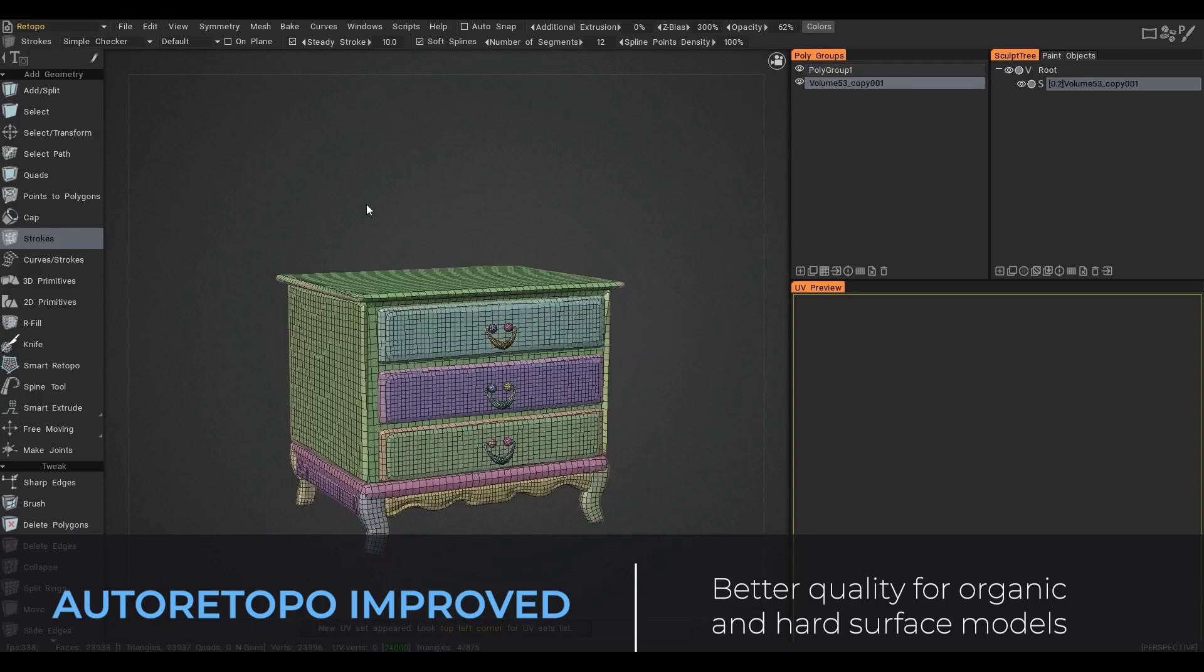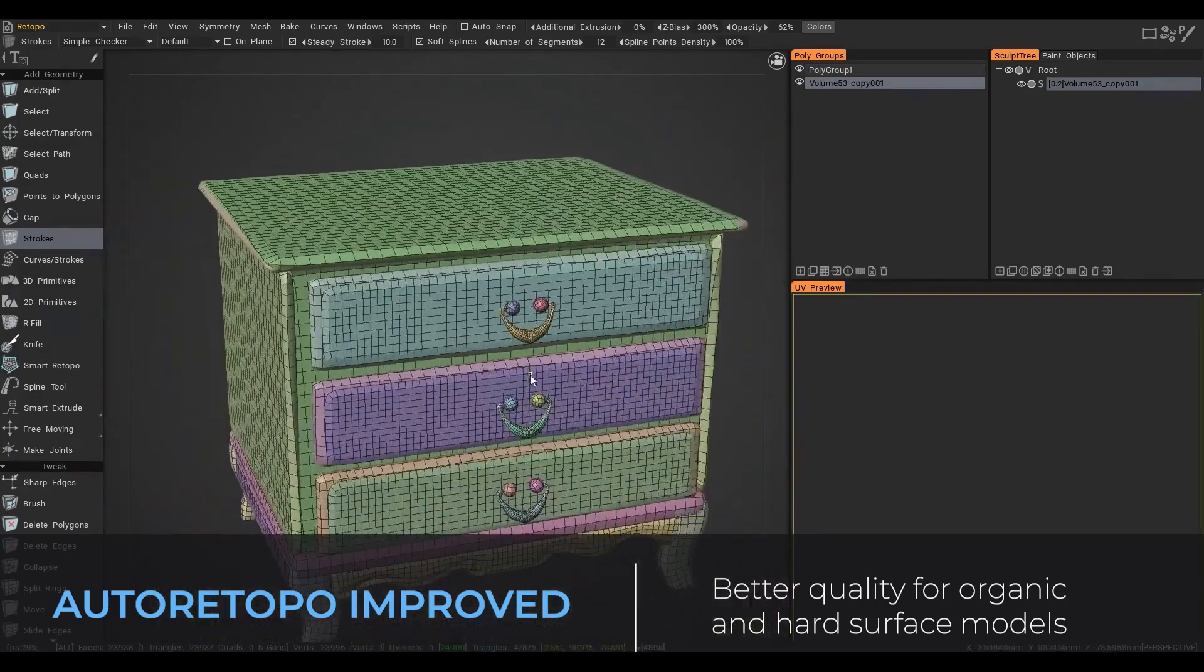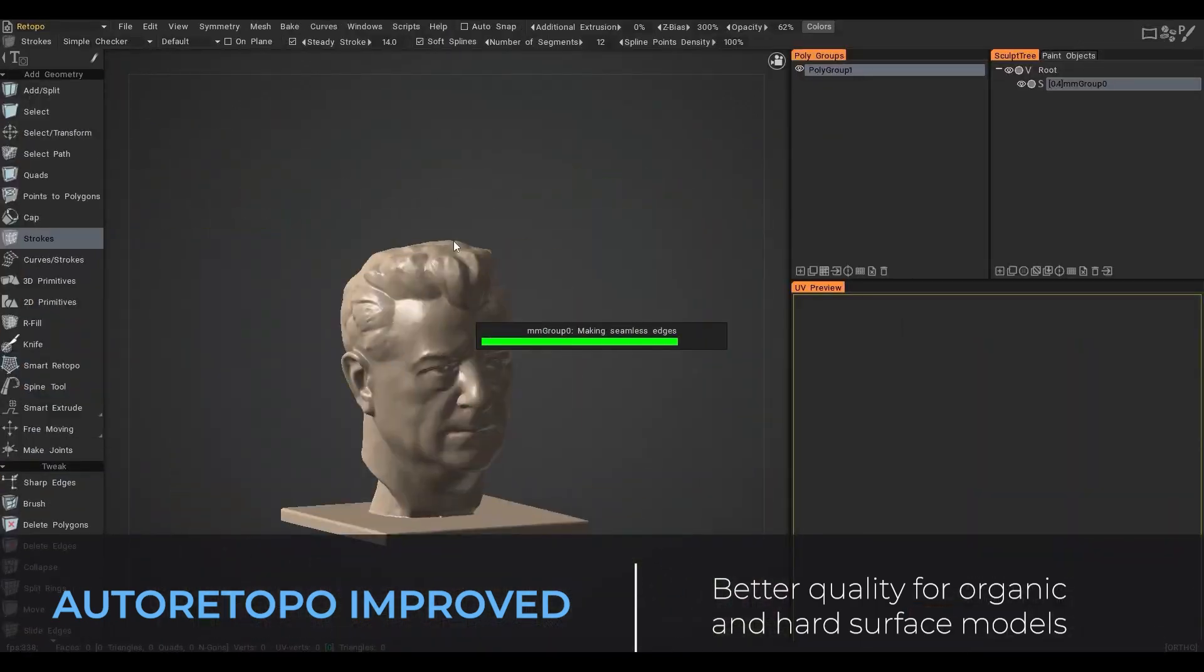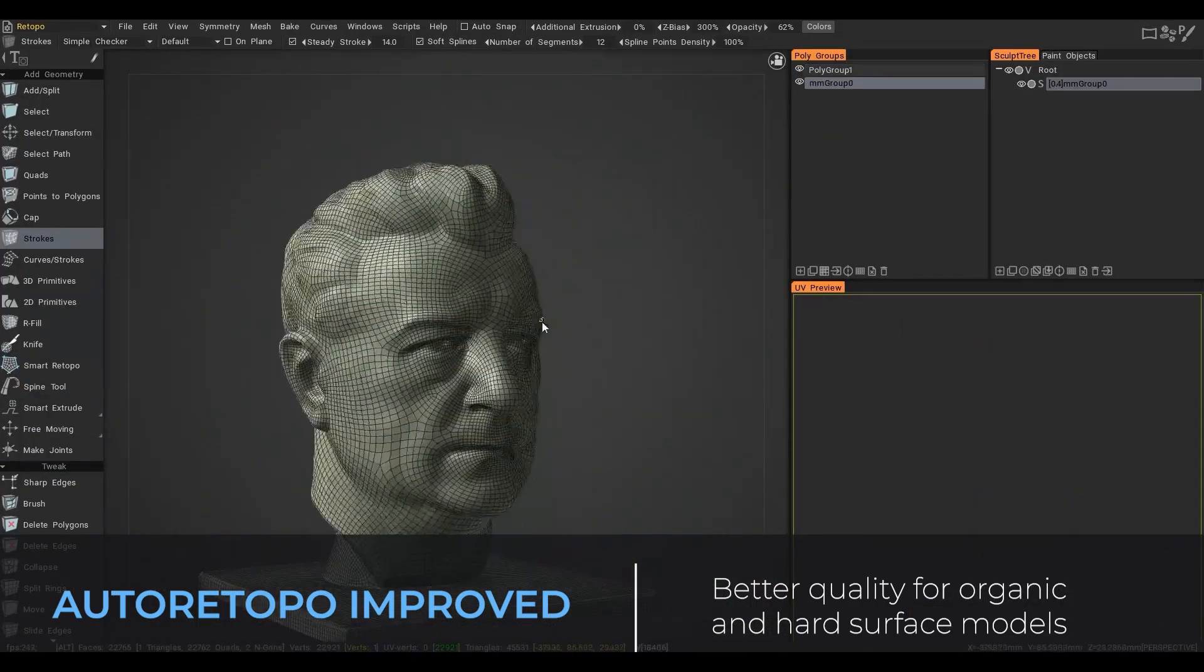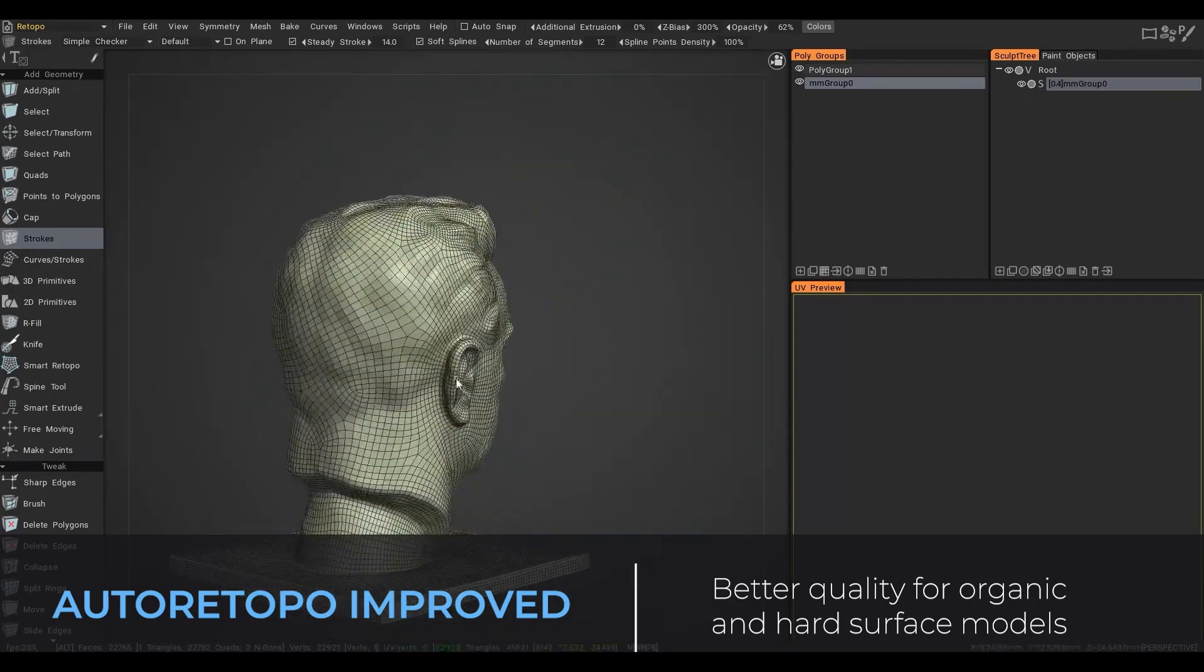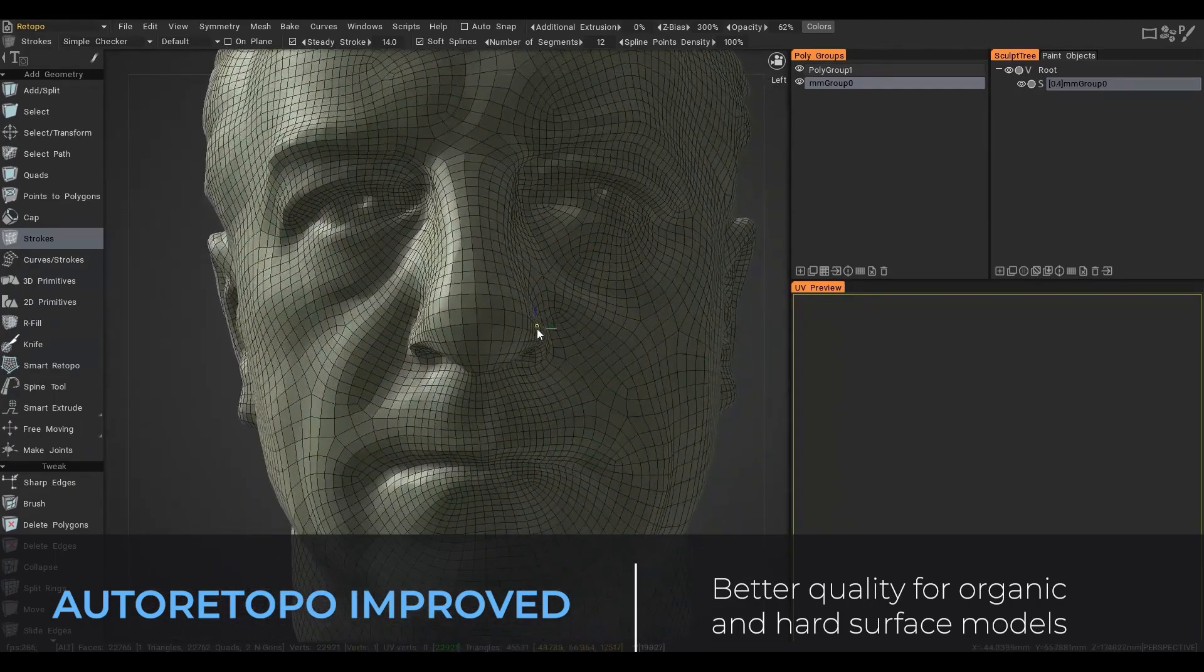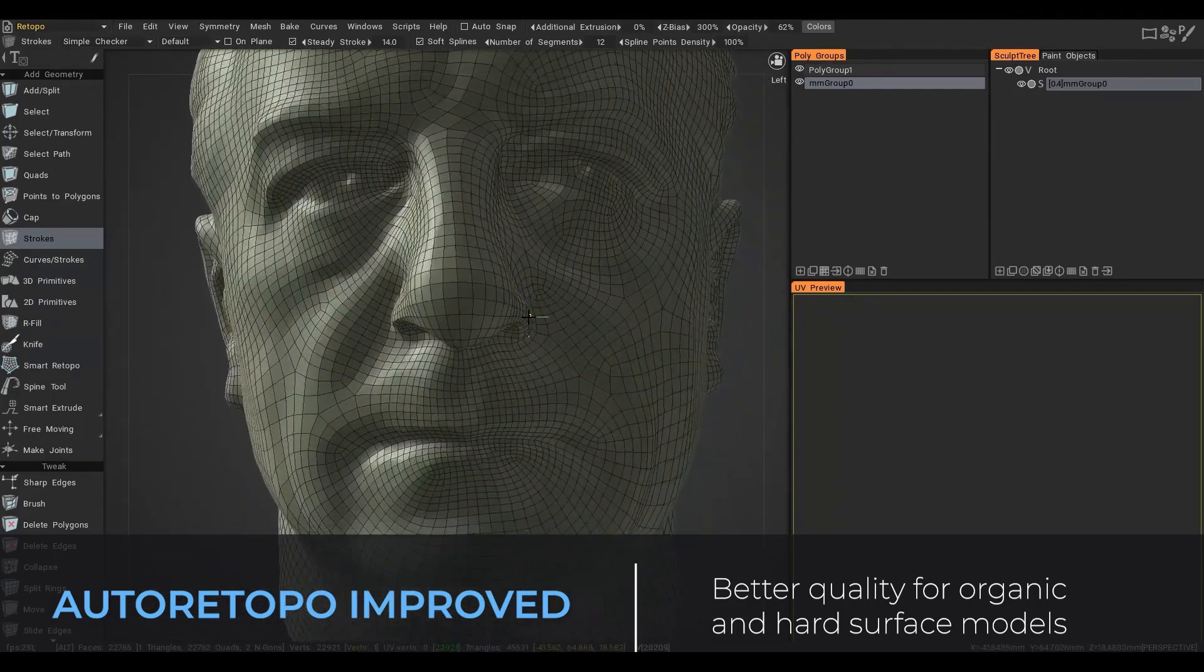Now this brings better quality for both organic and hard surface models, and with the kind of examples that we are seeing right here, one can only wish that most 3D apps that exist have features like this by default.